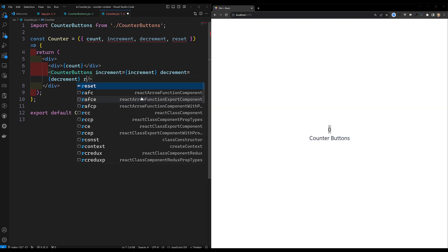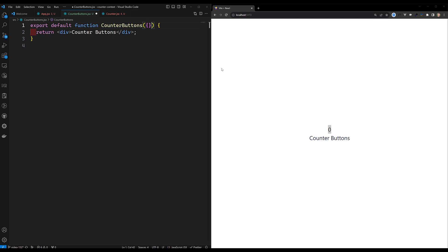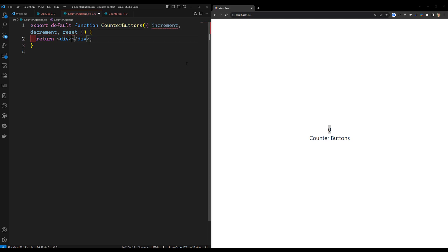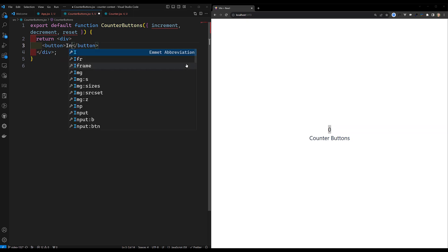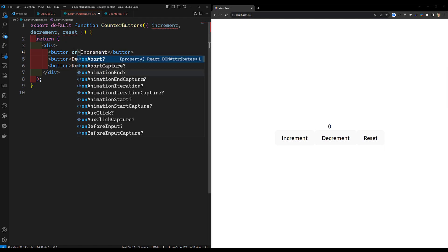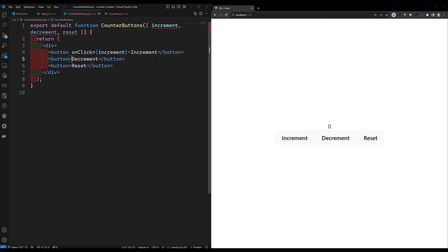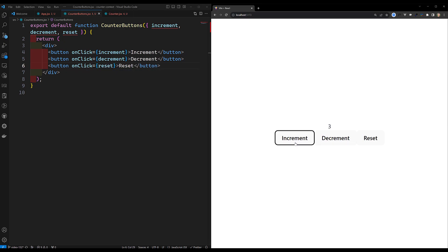In CounterButtons, I capture the props: increment, decrement, and reset. I return three buttons: 'Increment', 'Decrement', and 'Reset'. Each button has an onClick handler - `onClick={increment}`, `onClick={decrement}`, `onClick={reset}`. Now clicking Increment increases the count, clicking Decrement decreases it, and Reset brings it back to zero.